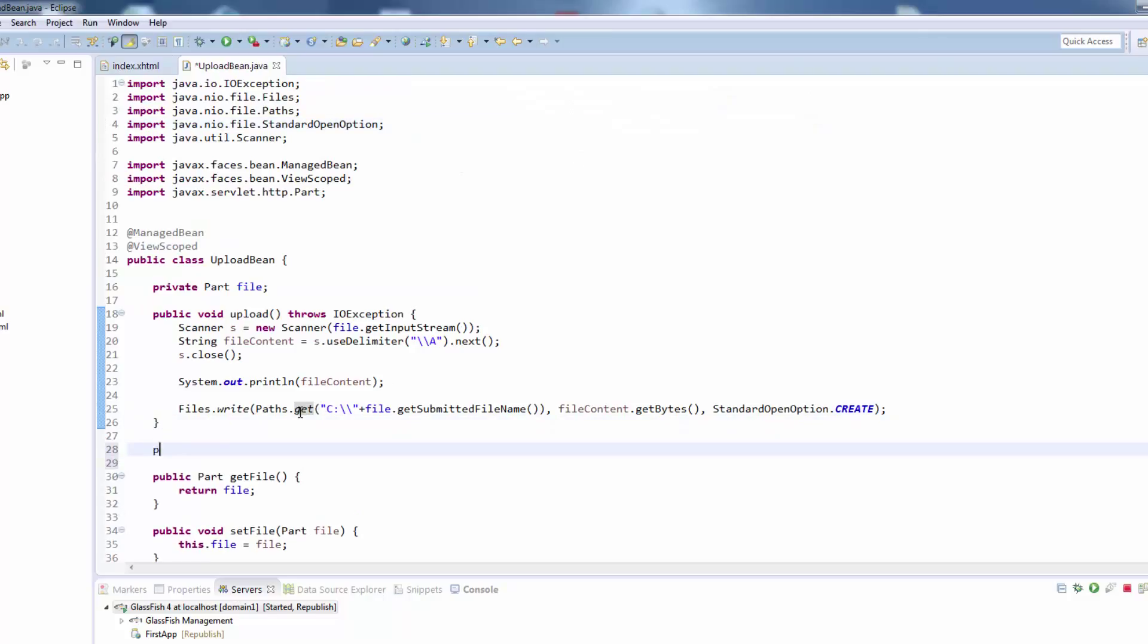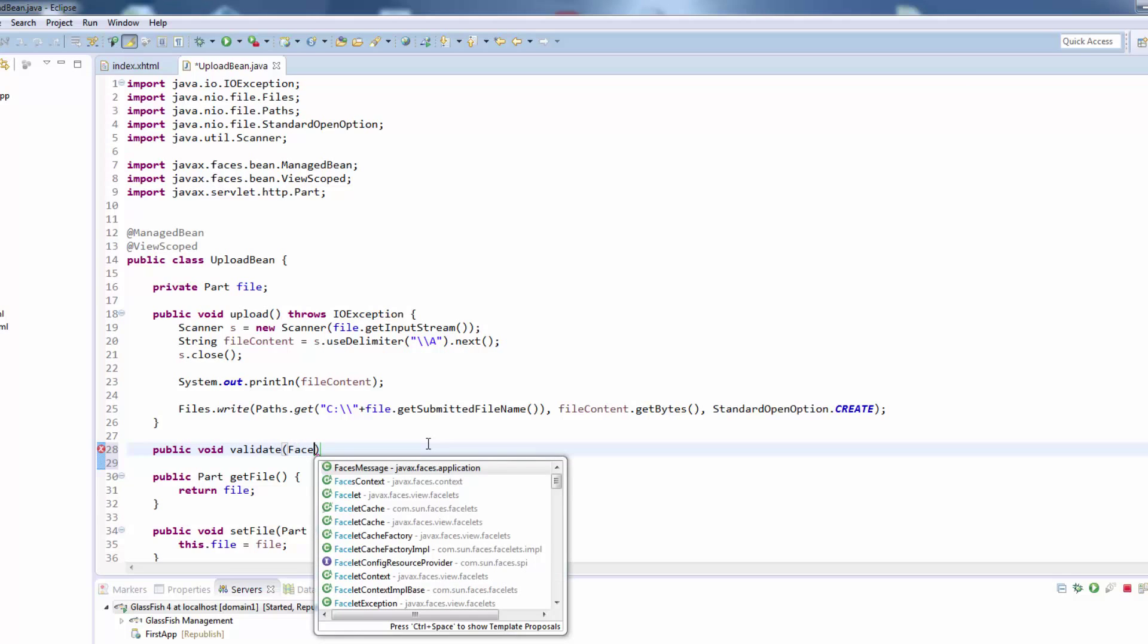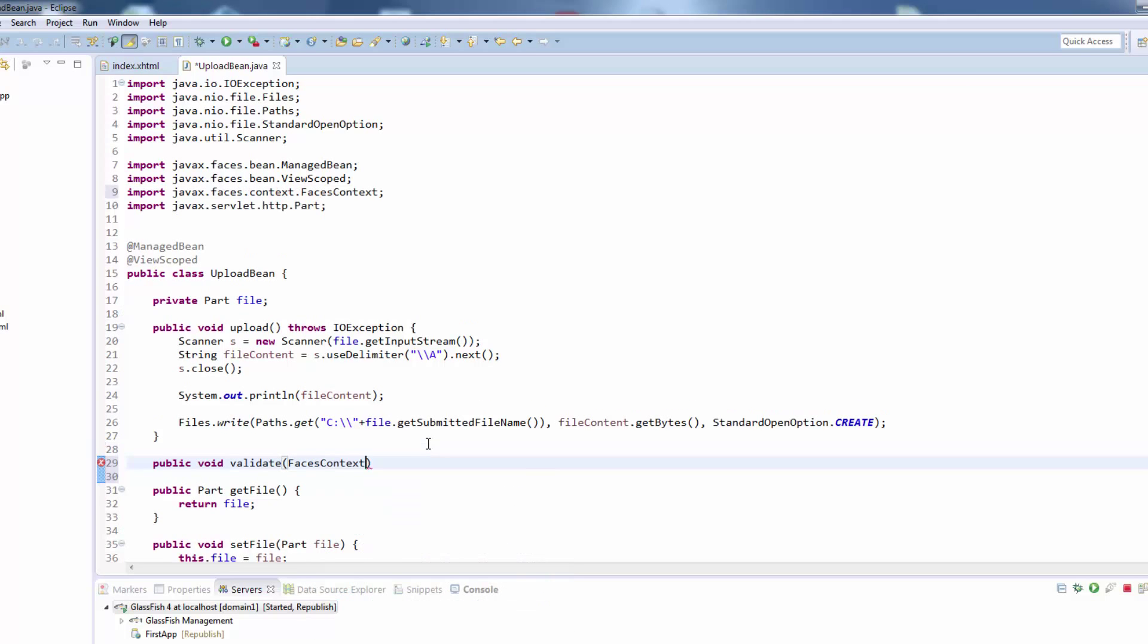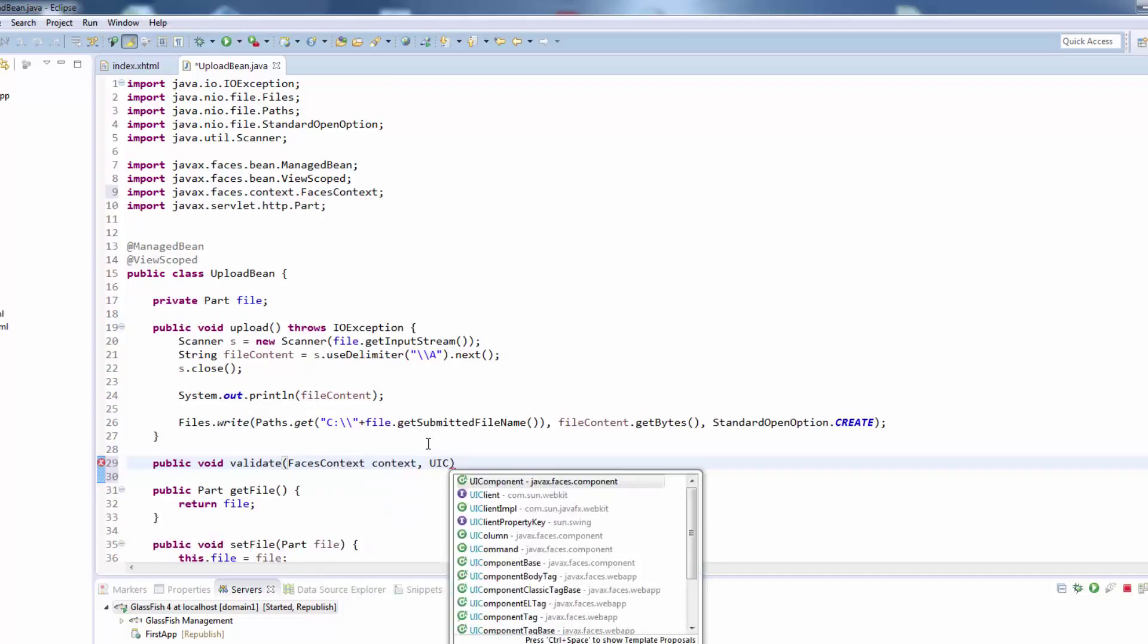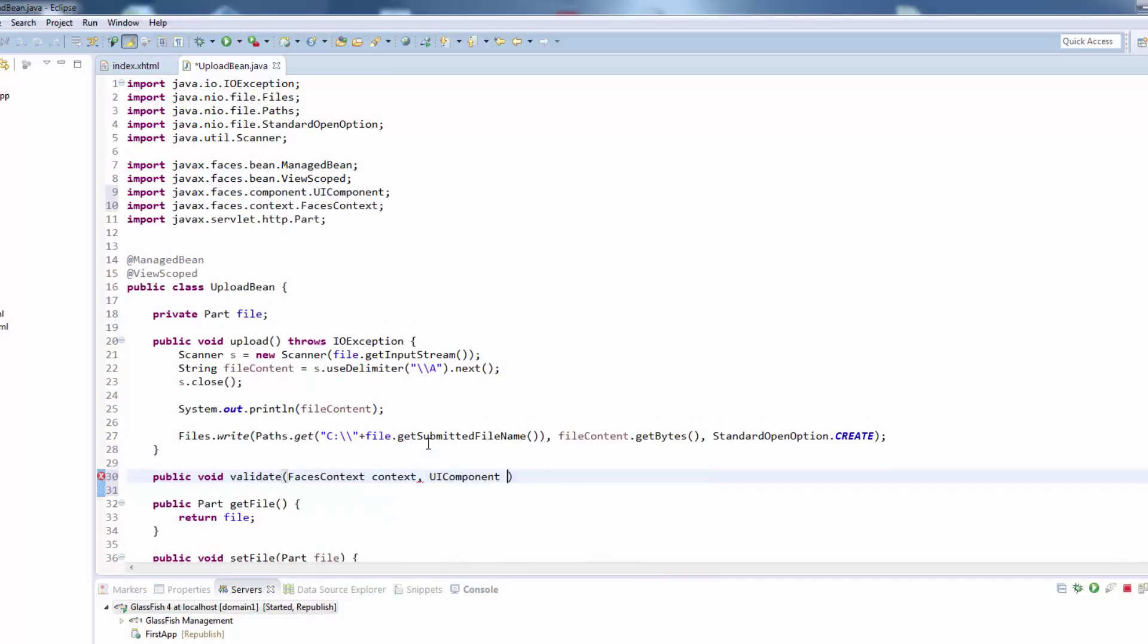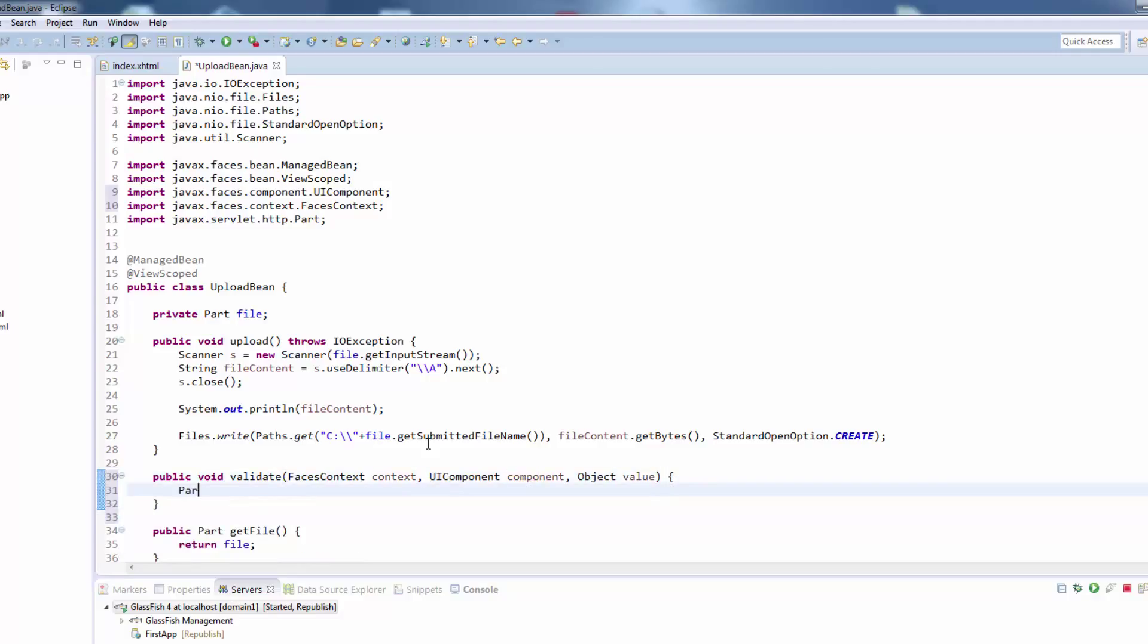In this case we will call it validate. So this method will be called from our file uploader and we need to create it here. Public void validate and we get some arguments passed by JSF which is the faces context, the UI component that triggered the validation, as well as the object which is basically the file that was uploaded. So we say part file will be our value, so we cast it to file.